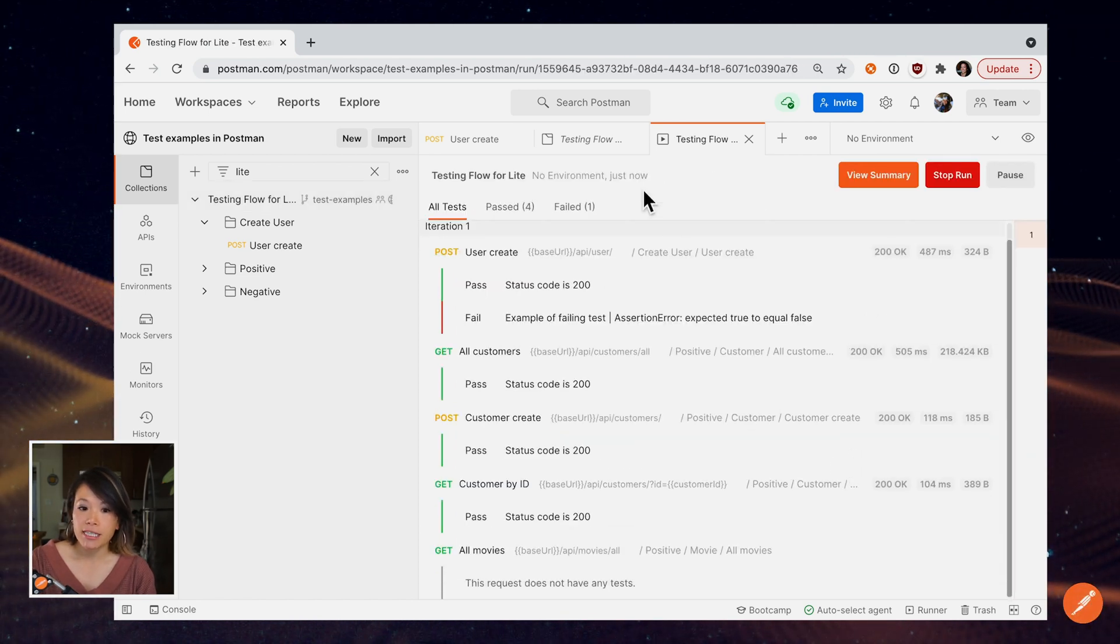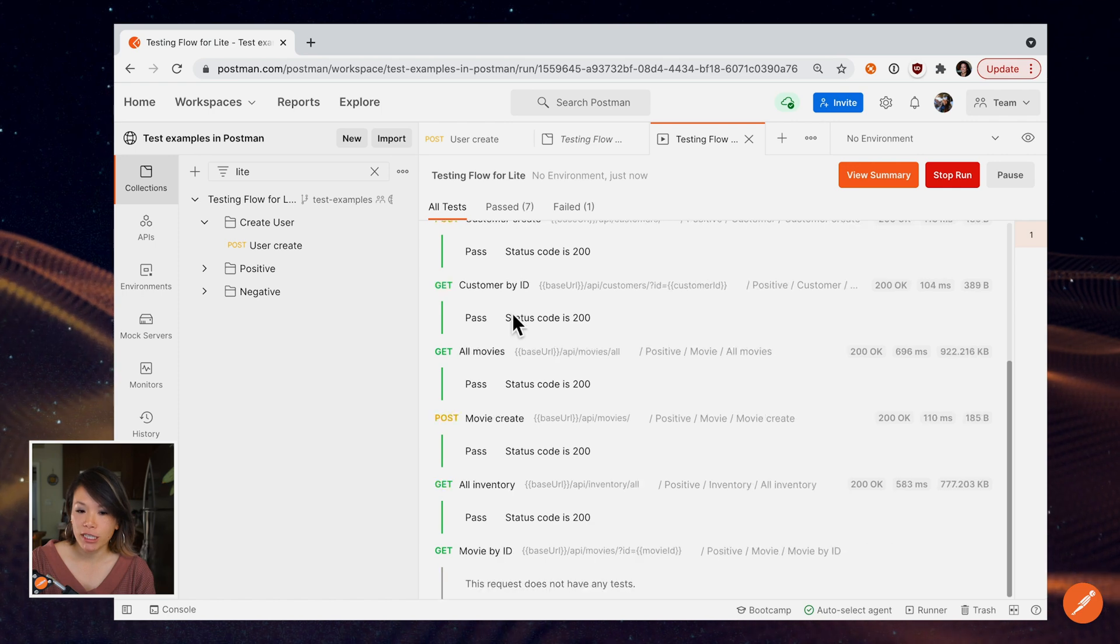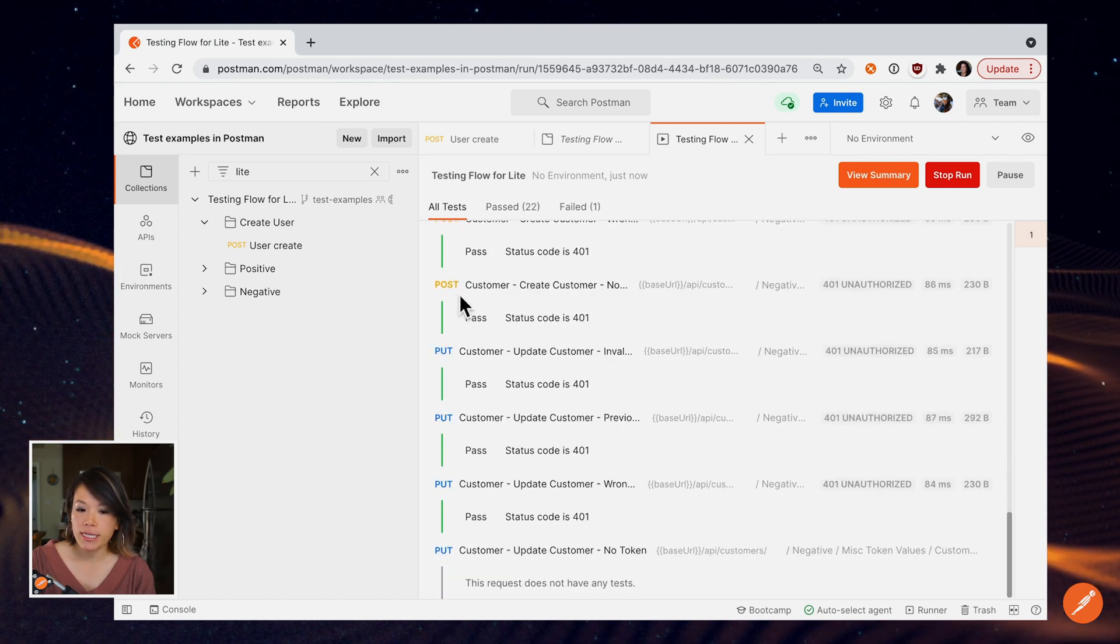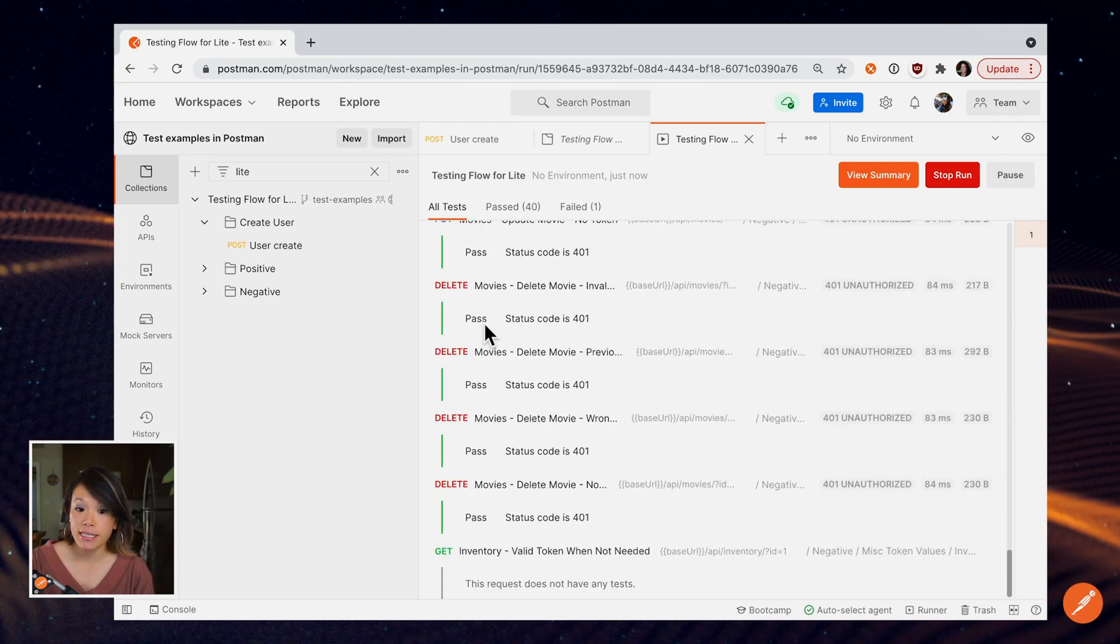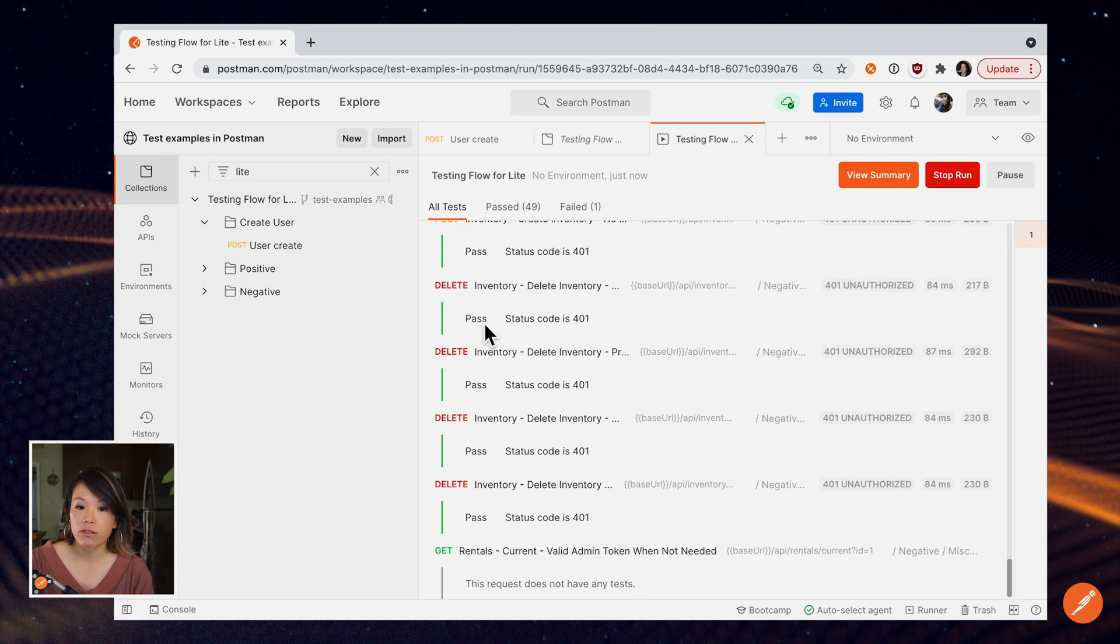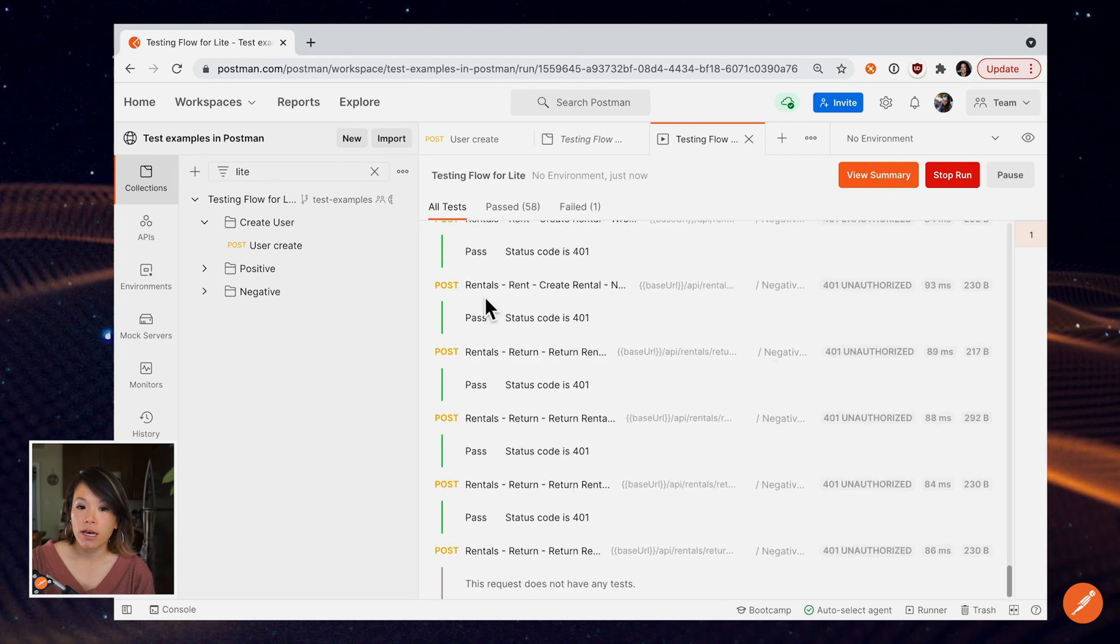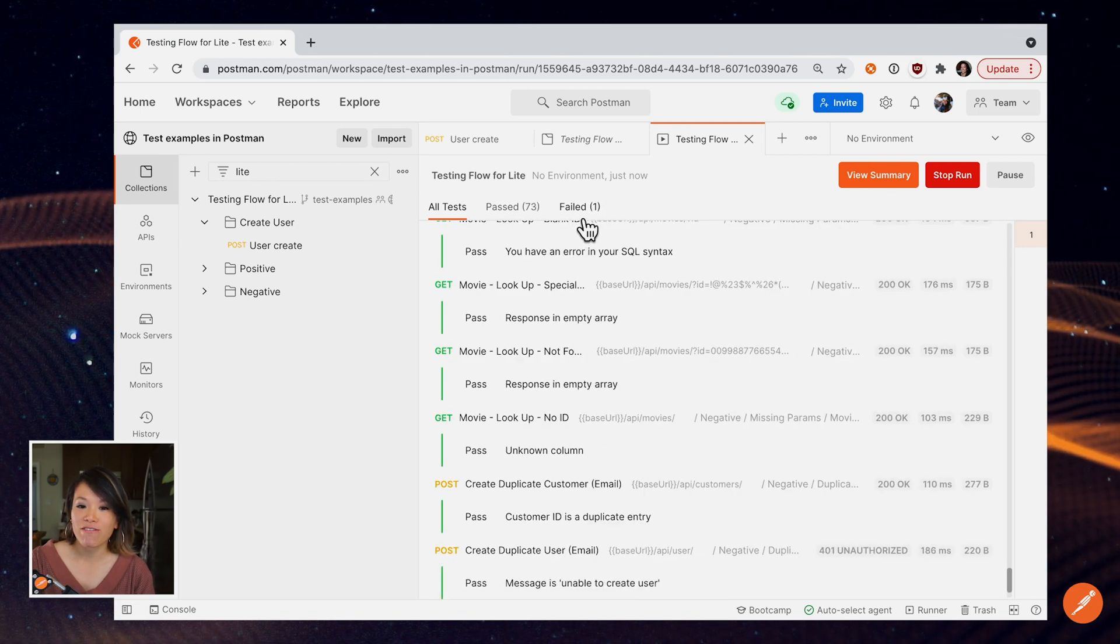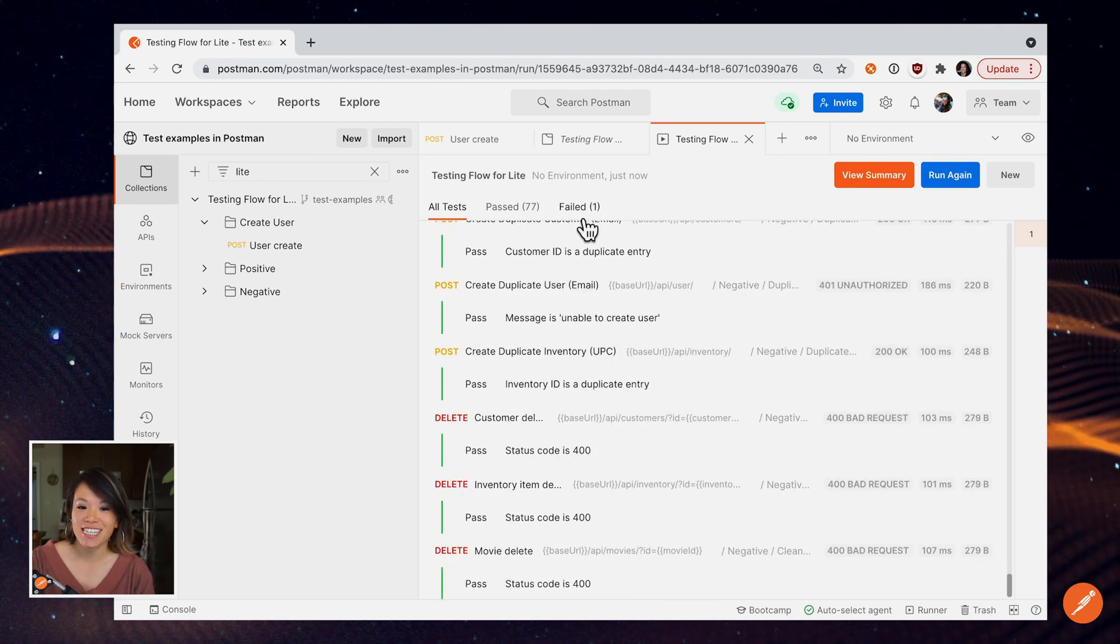I can see my collection running, all the requests, as well as the tests that I wrote, and I can see that I already have one failed test.